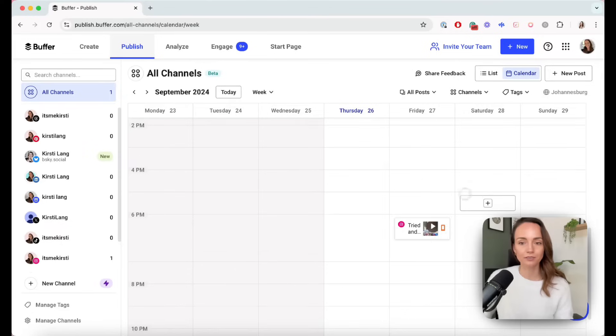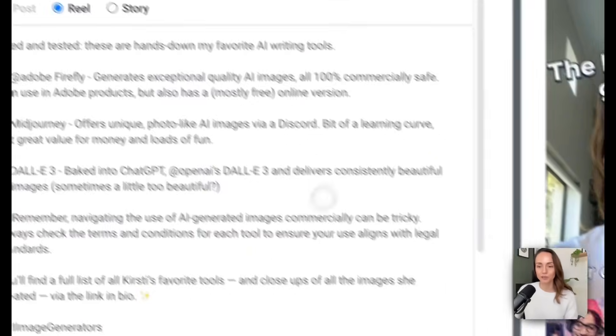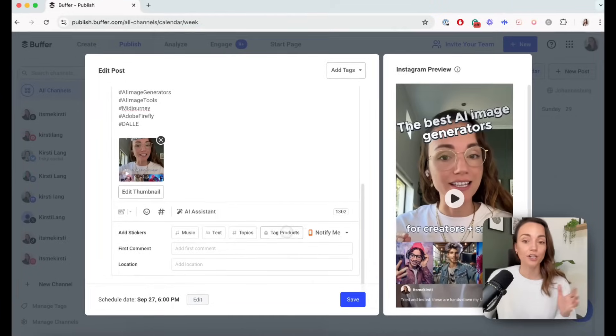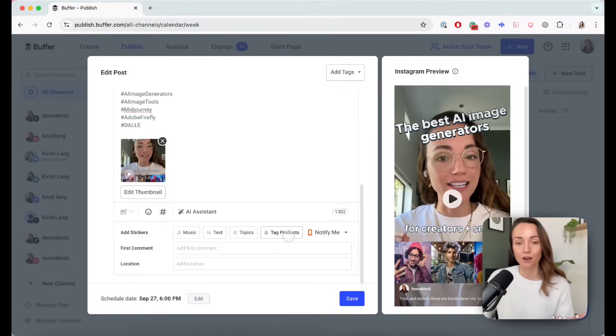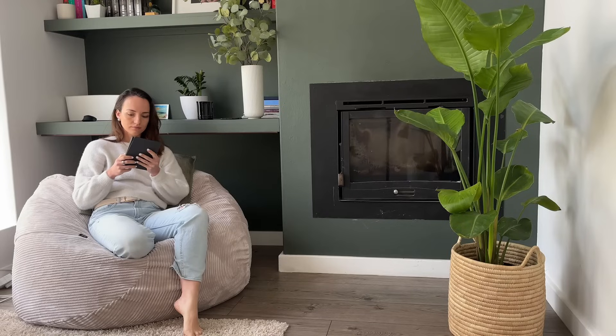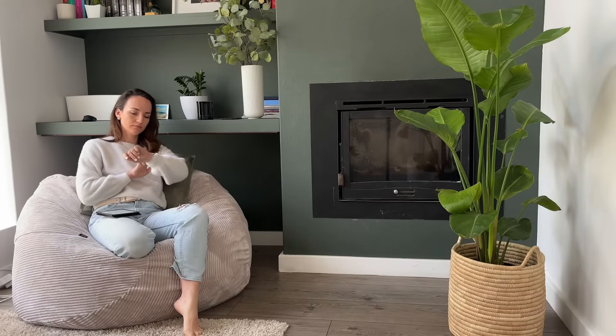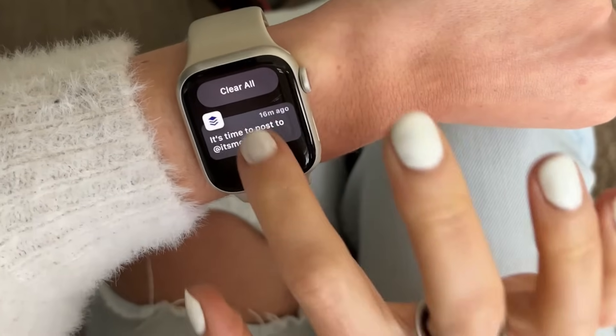You'll be able to see it in the calendar as well. If you want to make changes, just click the little edit button and you'll be taken back into the post composer. That goes for posts that are going to be published automatically and not via notify me as well. When it's time to post, you will get a cute little notification on your phone screen, and if you have one on your smartwatch, just like this one. The Buffer app is such a handy companion — incredibly handy for saving ideas or scheduling posts on the go.